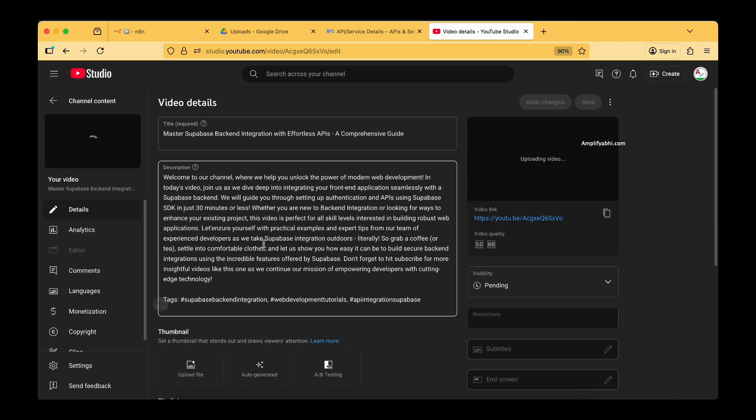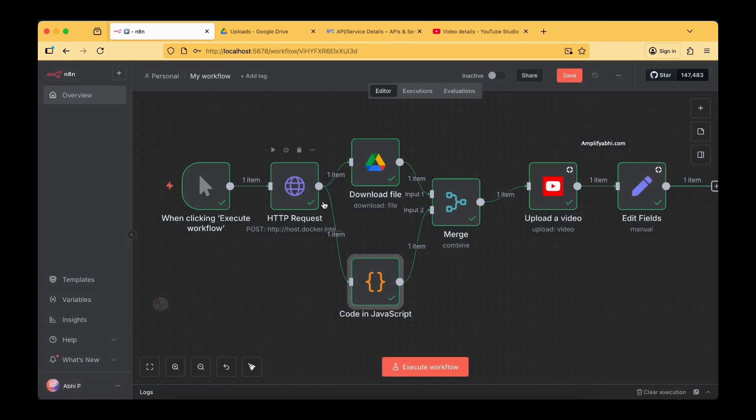I'll be clearly explaining each and every step that we did in this process. Here you can see we have multiple nodes, and I'll be explaining what all these nodes do. I'll also be guiding you in detail on how to get started even if you don't know anything about automation, n8n, Ollama, or Docker — all the tools I'll be explaining, and I'll be providing detailed videos on them as well.